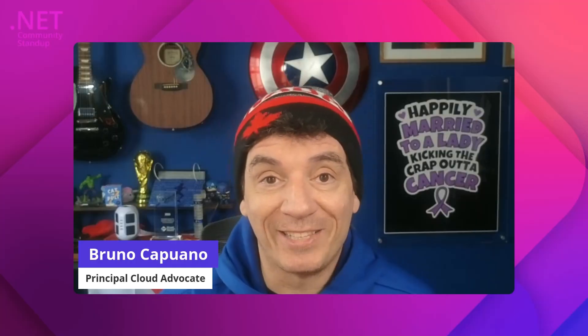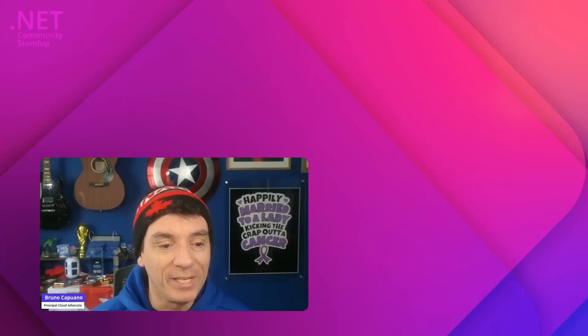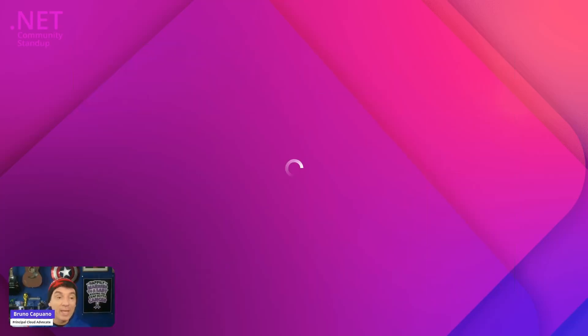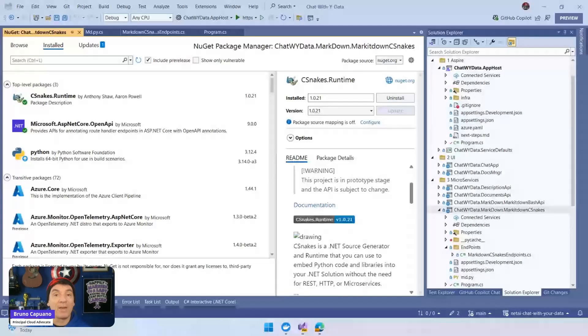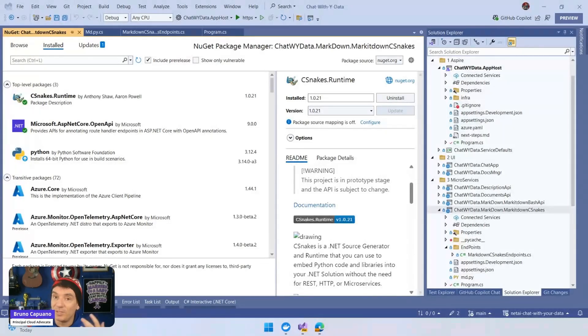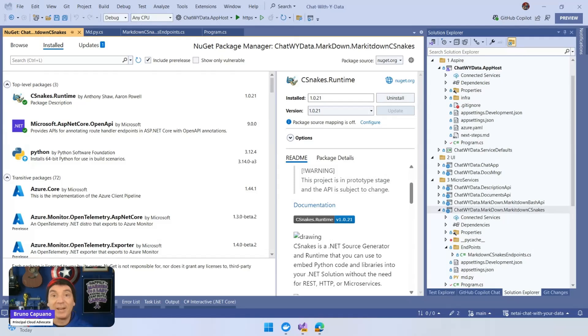Hey, hello everyone. Bruno here. It's super cold outside. But hey, today we're going to see something super fun, which is how we can use Python libraries in .NET using C-Snakes, and bonus, all of this orchestrated in an Aspire solution.